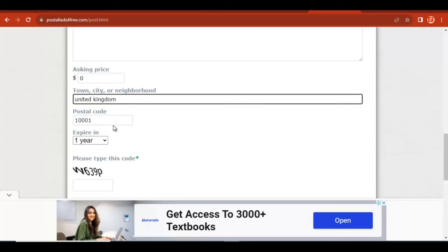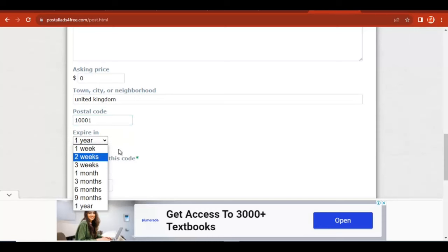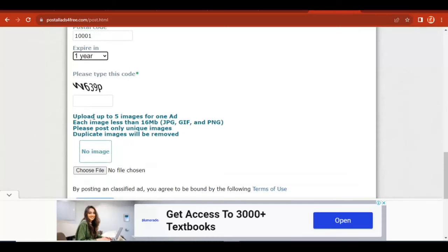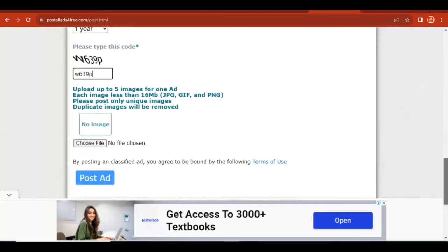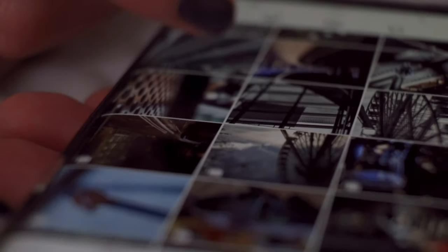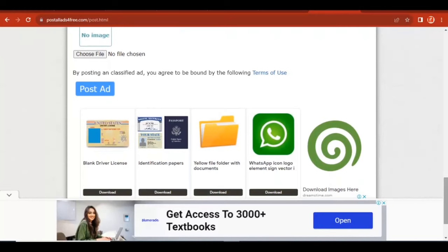Add zero to the price field, then select the country and add the postal code. Select how long you want the ad to last — we are going to select one day. Then repeat the CAPTCHA code shown, which in this case is W639P. I advise you to download an image and add it so as to get more clicks.